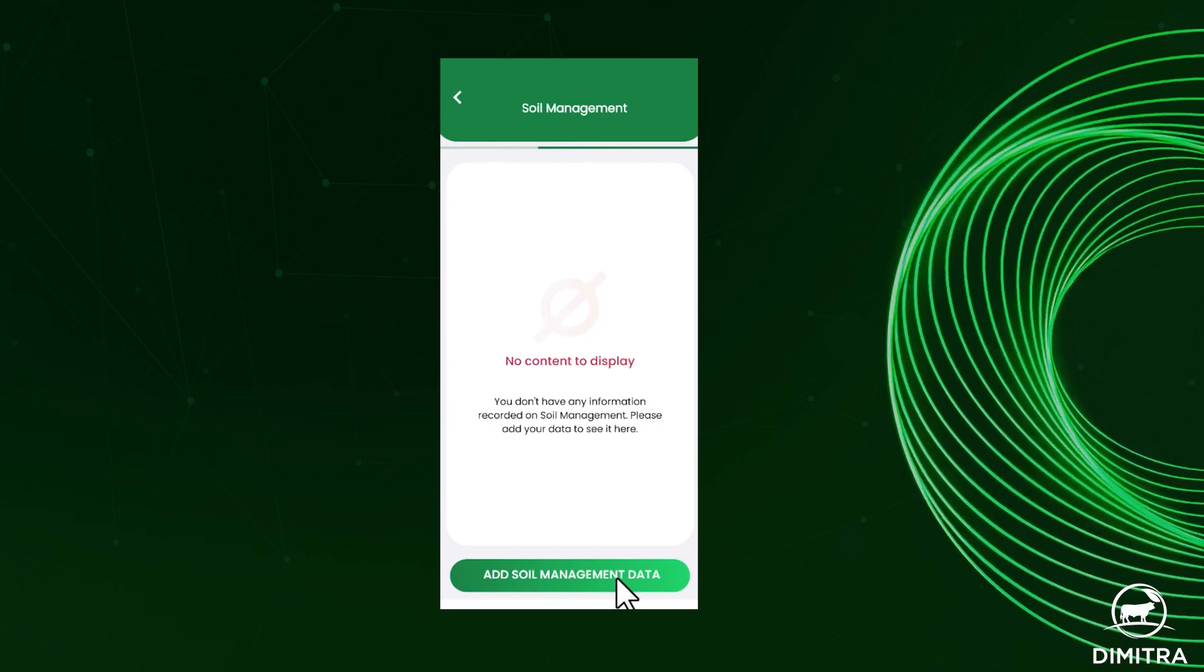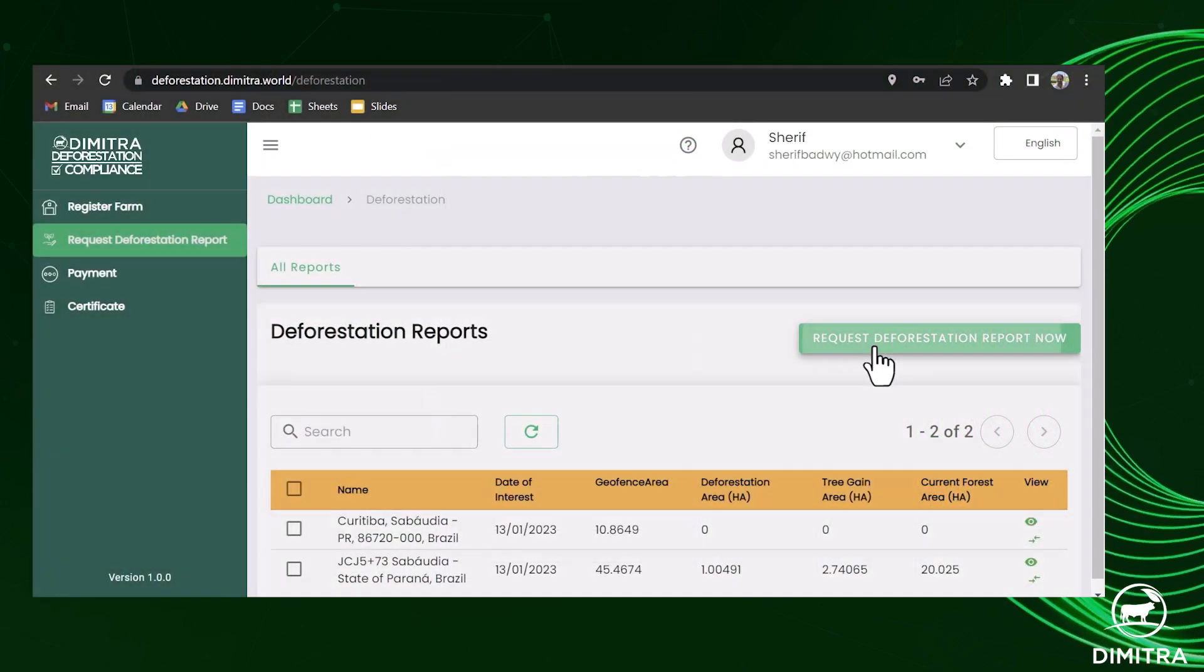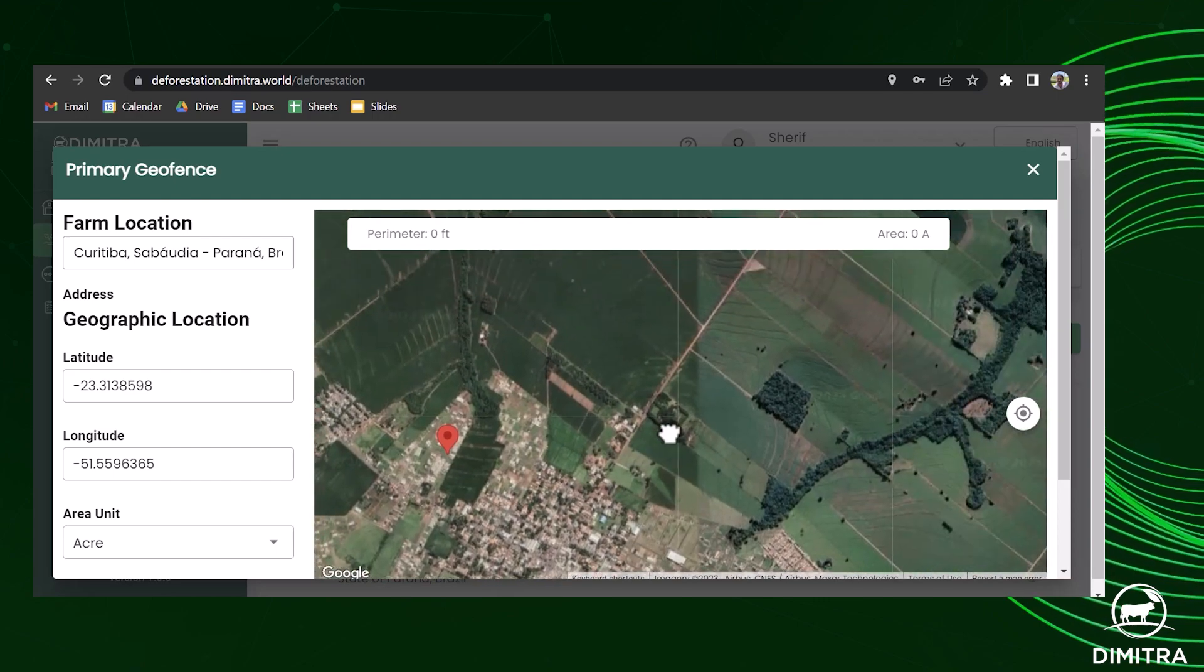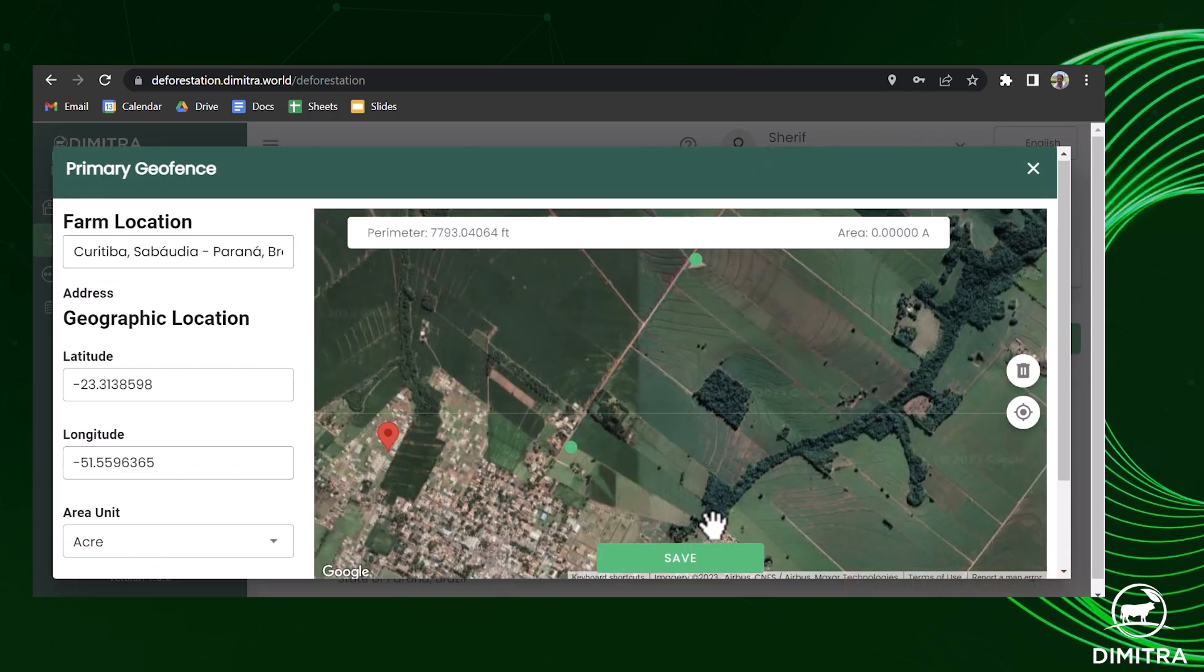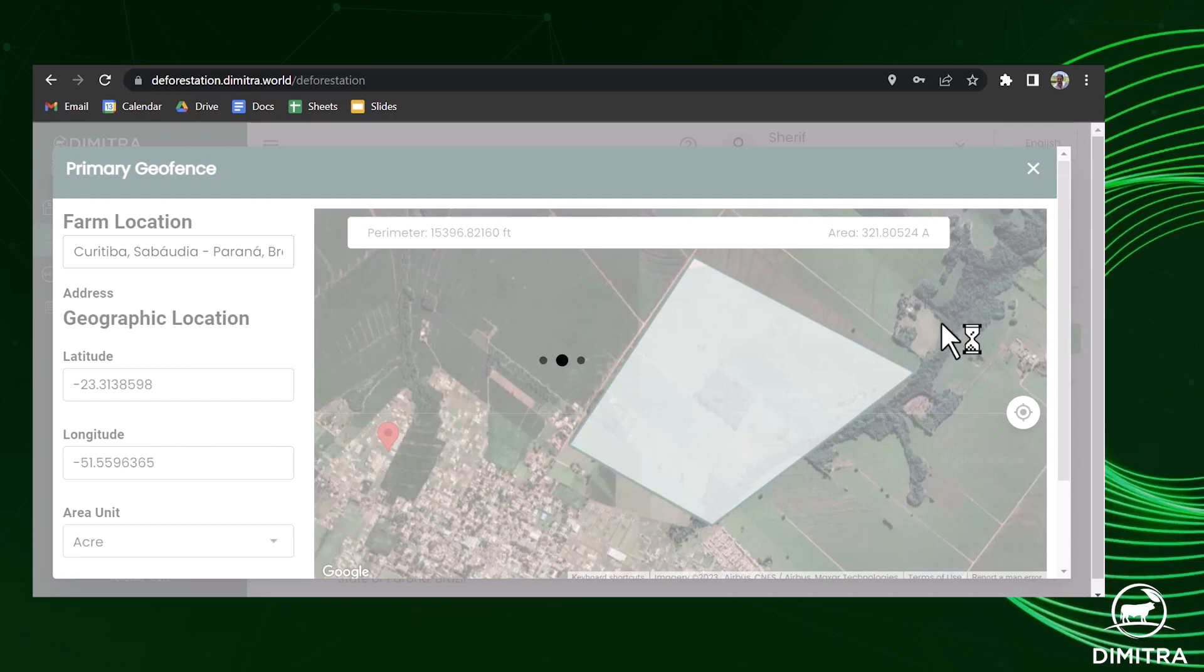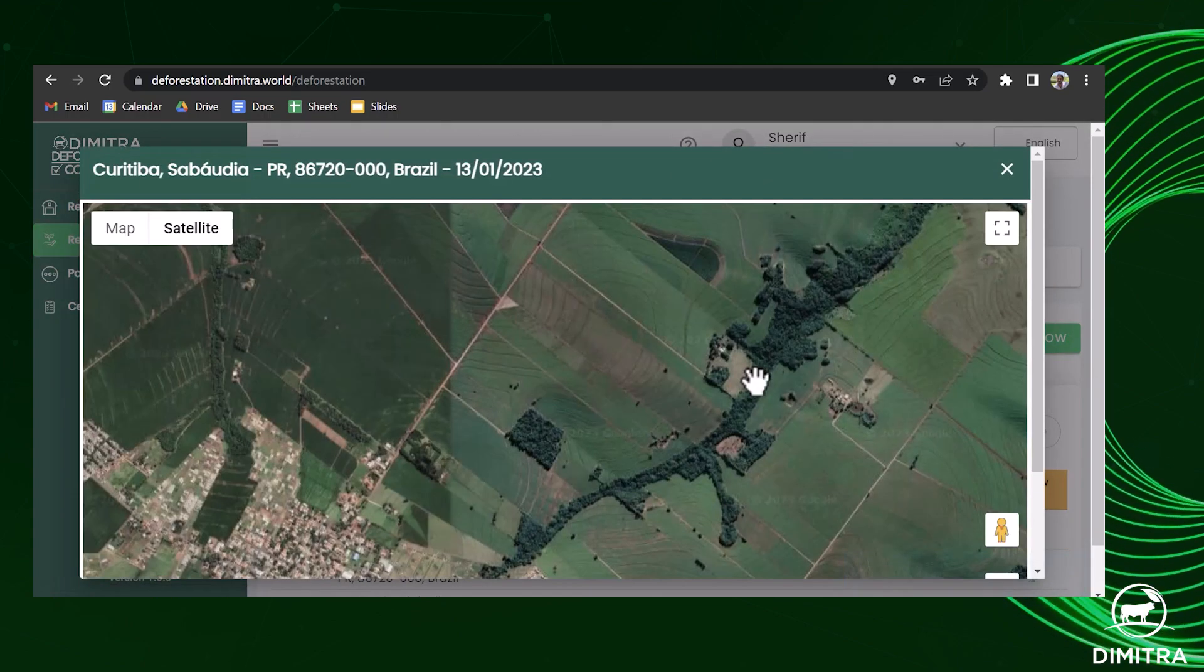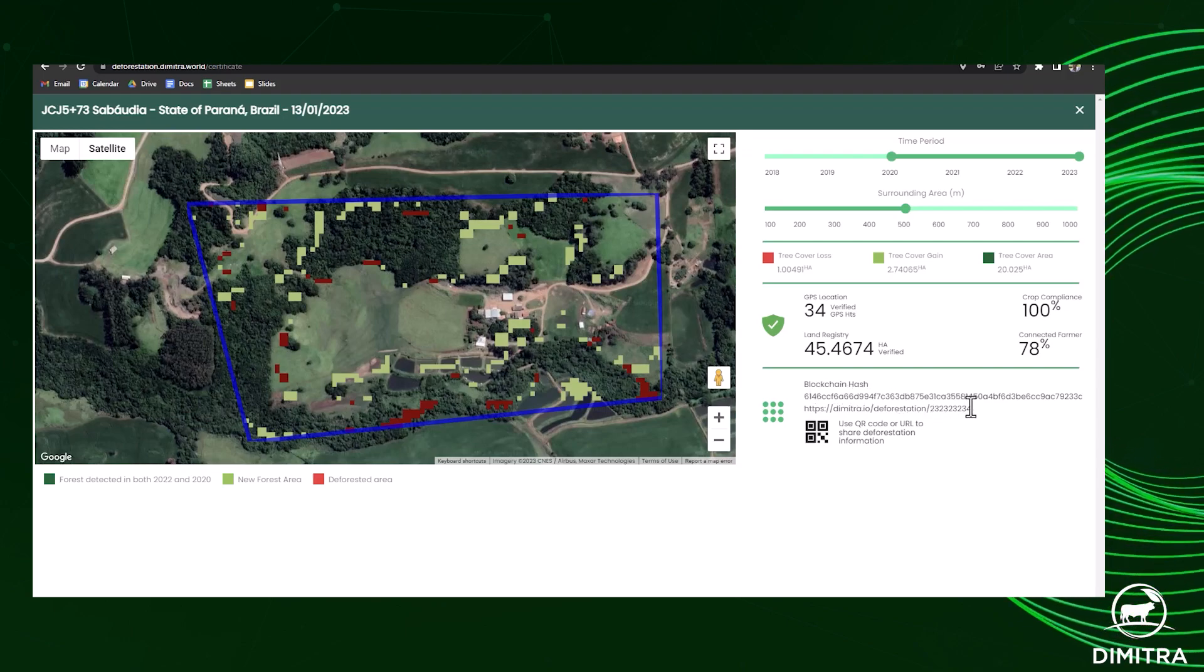In addition to shipment certification, the system helps operators identify deforestation across the areas they operate in to quantify the risk they have in their supply chains and make informed decisions. Each certificate is then recorded on the blockchain with a unique transaction ID.